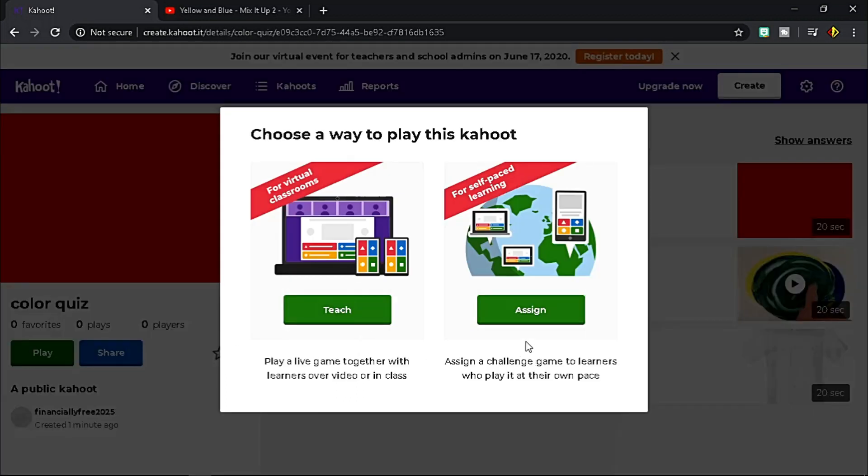Choose Teach if you want to play it live with your class, and choose Assign if you want learners to play the game at their own pace. If this video helps you a lot, give a like and share to the people you think who need to see it.